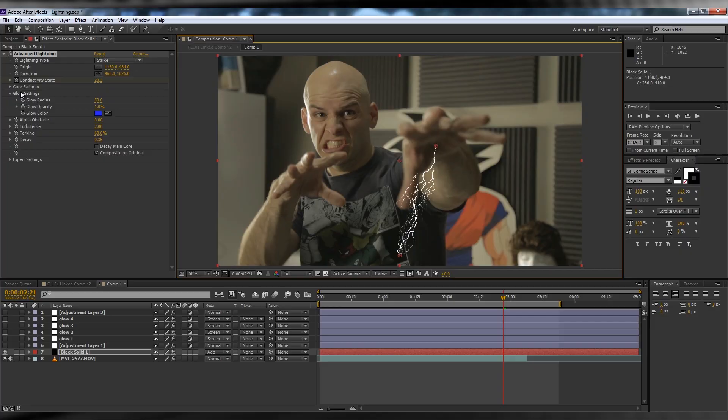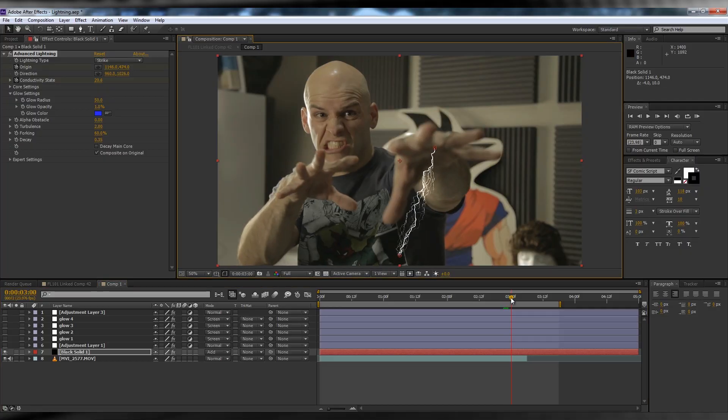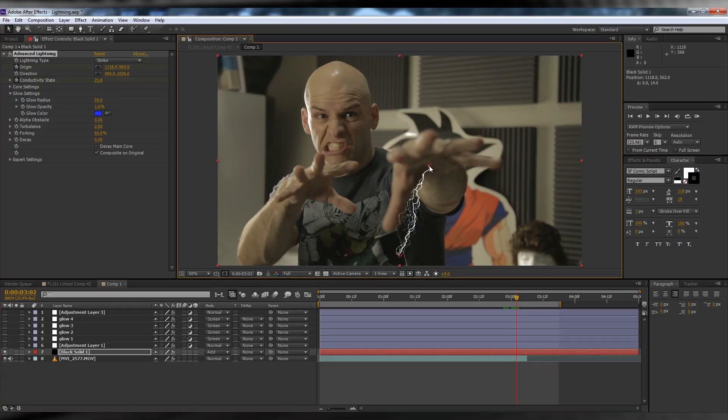We'll first animate the origin to match hand movements. You can motion track the hand movements if you want, but it's not necessary. It's a quick shot with a lot going on, so basic animation should do. Hit the stopwatch and try to keep the origin on the same place on the hand.